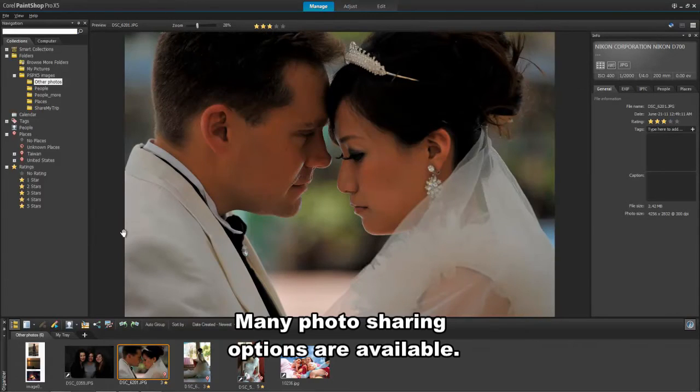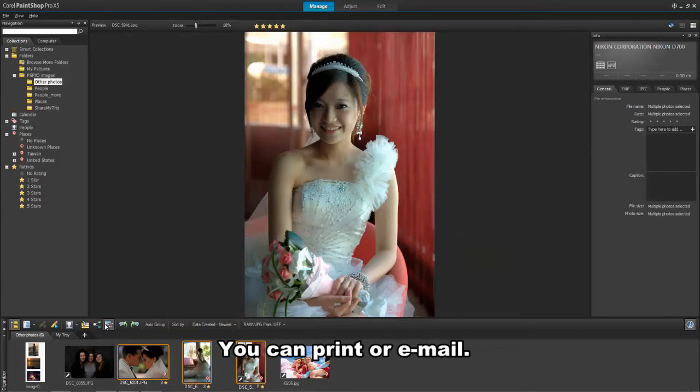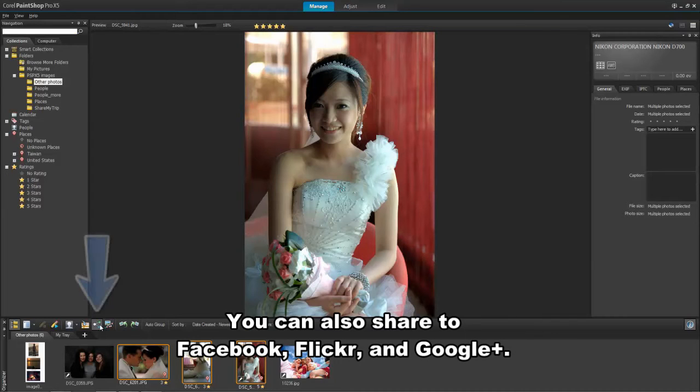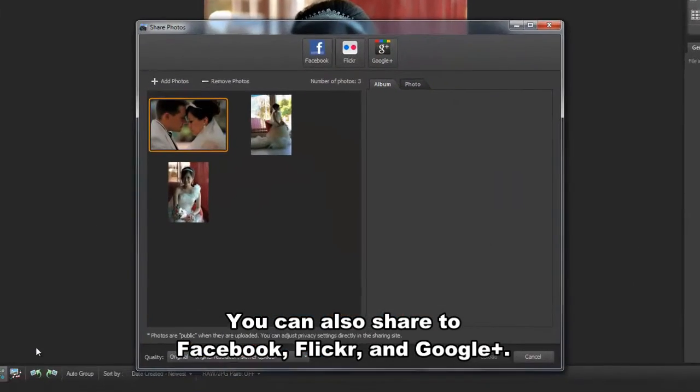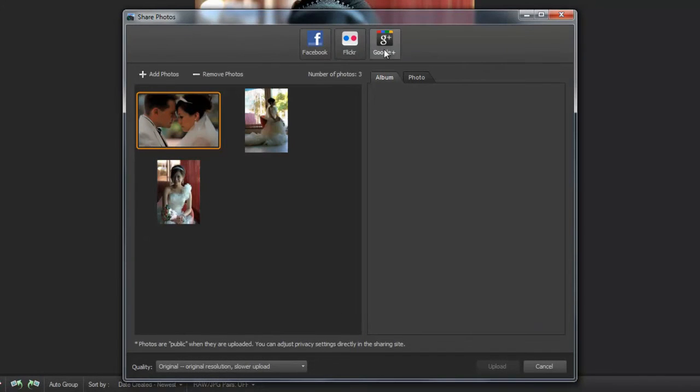When ready, you can then share them several different ways. Along with printing, layout, and email options, there are sharing options that let you post directly to popular sharing sites such as Facebook, Flickr, and Google+.